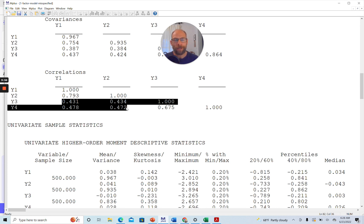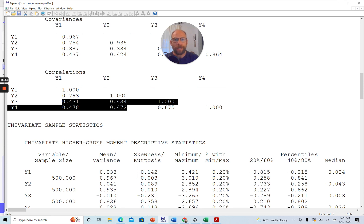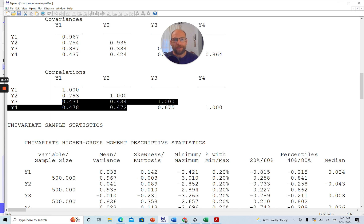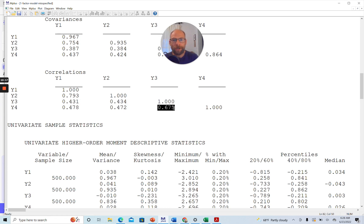For a single factor model, we would assume that the correlations between all four variables are about the same size, meaning you would have to find the six correlations here to be about the same. If they were all 0.5-ish, for example, or 0.4-ish or 0.6-ish, then a single factor model would probably be a good fit here, but not given this inhomogeneous pattern.